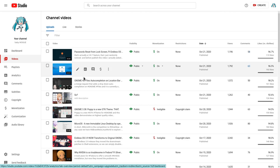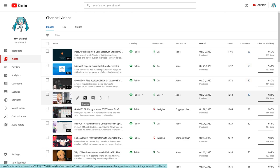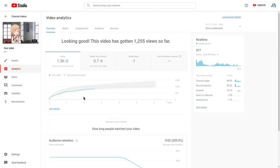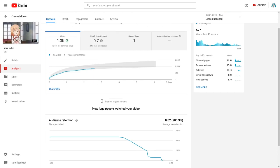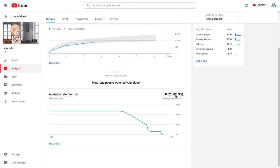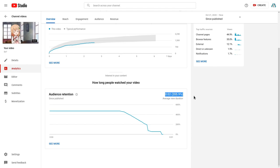But then again, I have nothing to worry about, because this channel has more than 100% audience retention! Ha! I just cheated on Google!